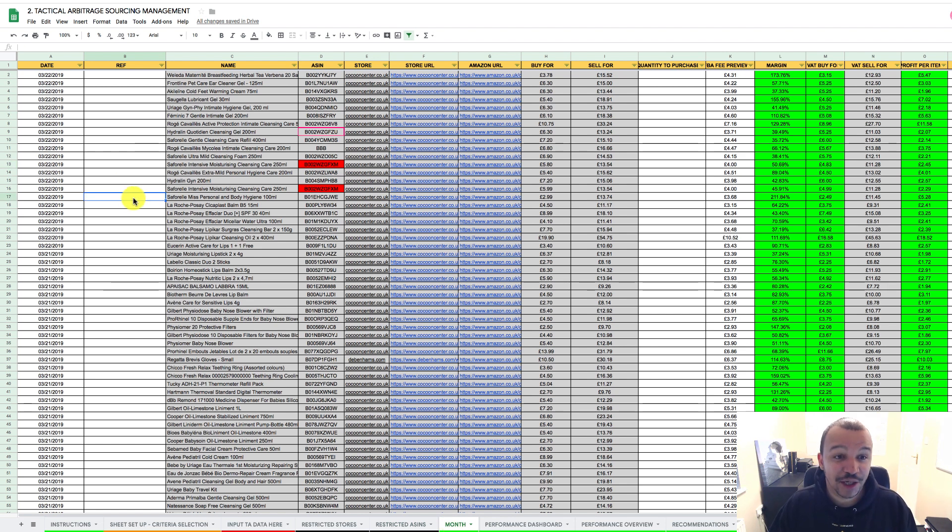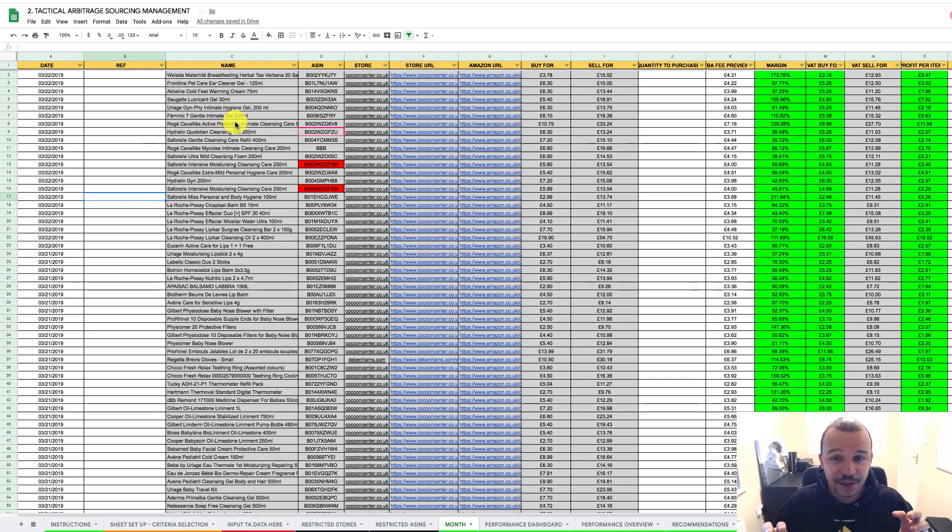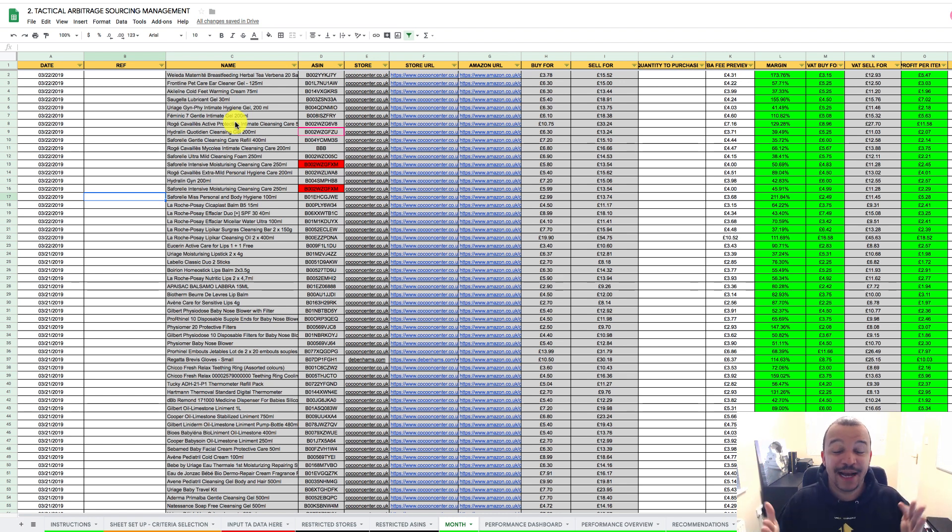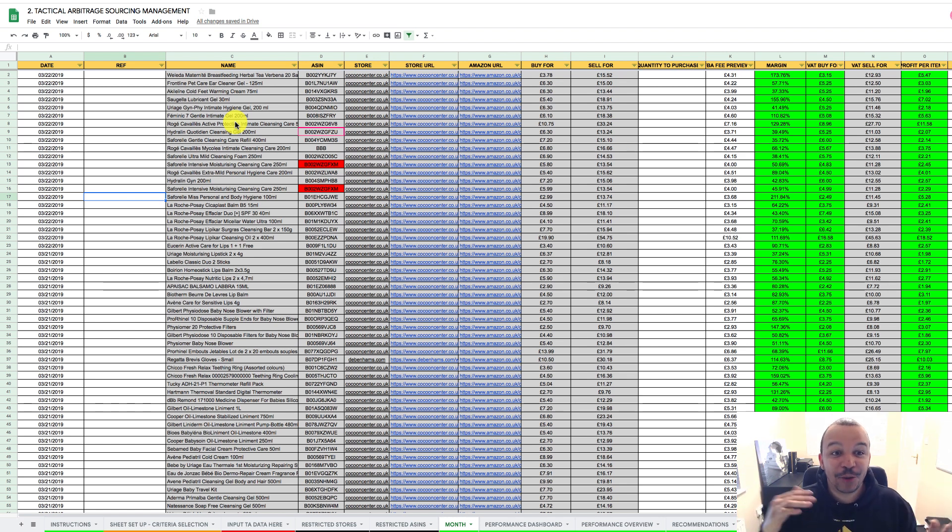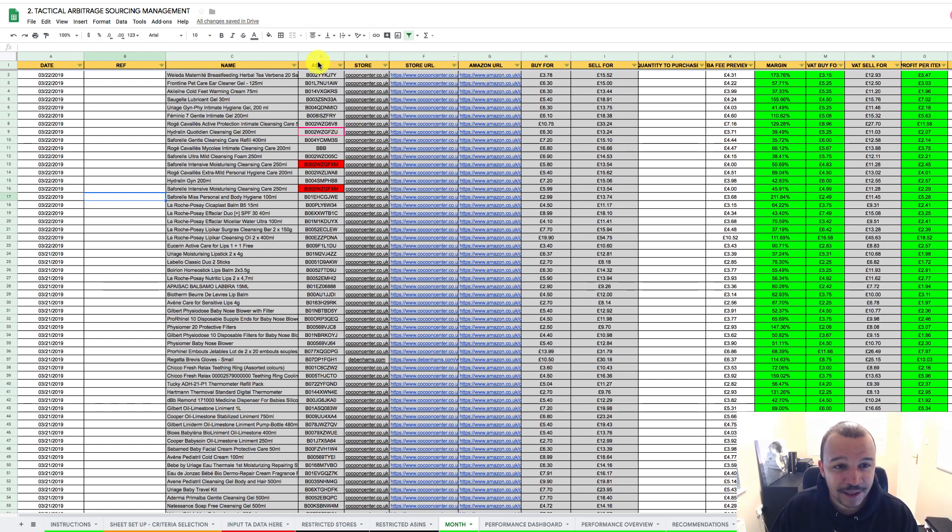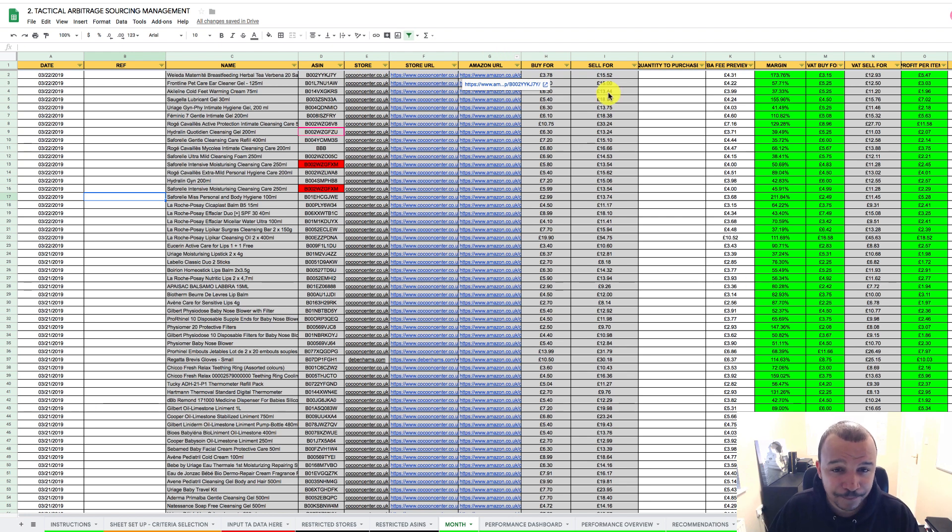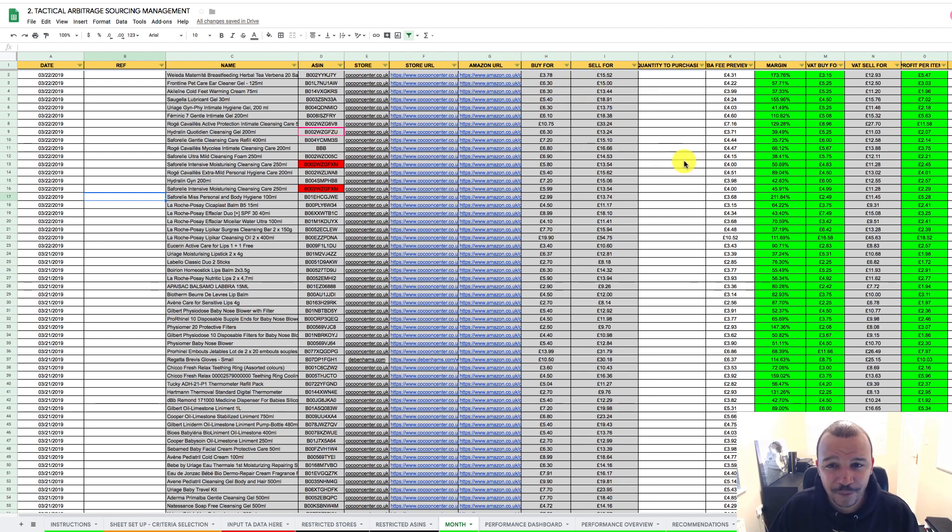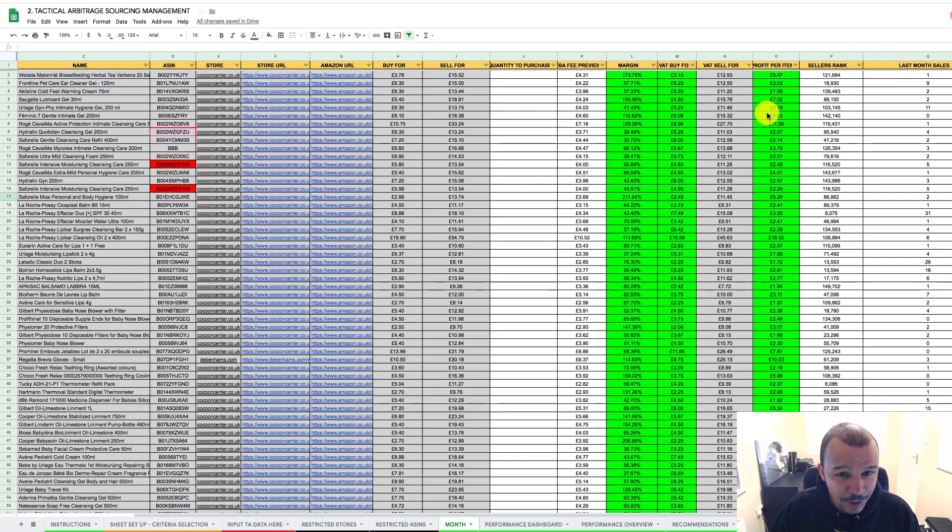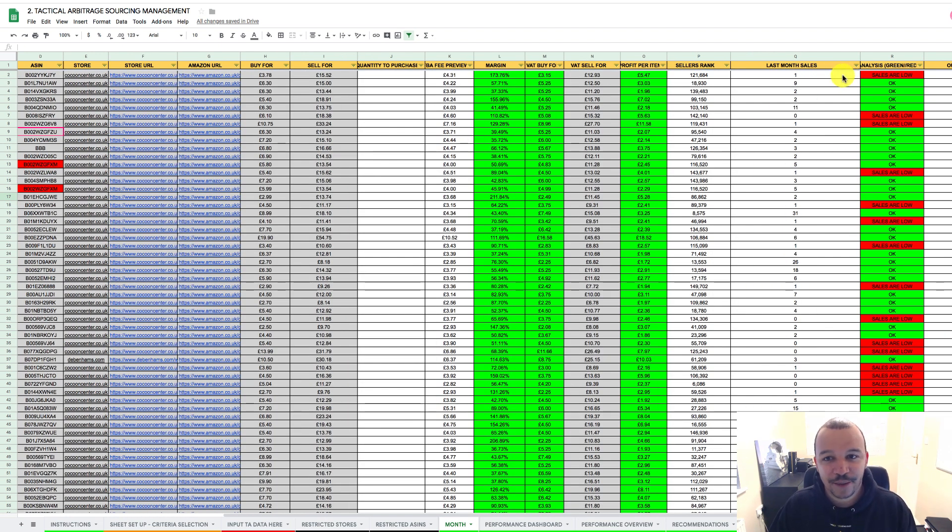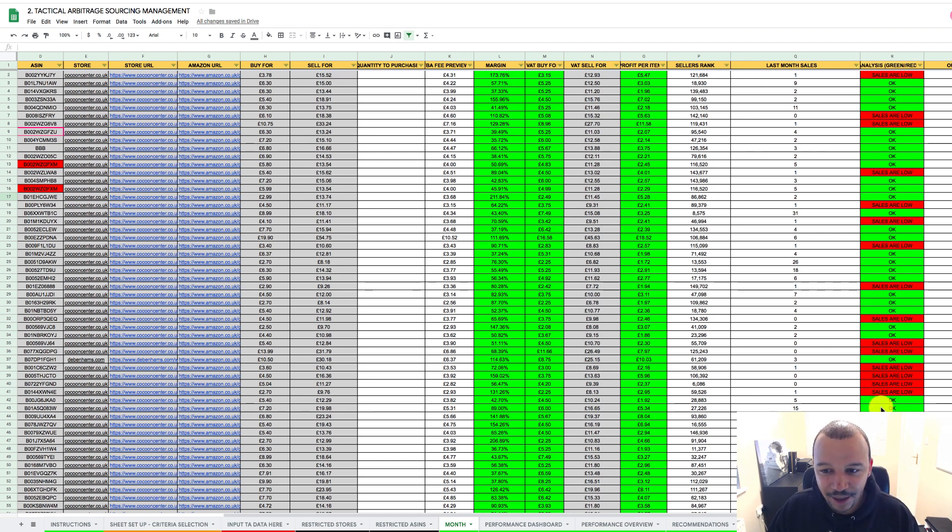And then the month tab, this is where the magic happens. We then have the month tab that then configures all that data from TA into a really nice, neat look in terms of how you can very easily just analyze each item. So you can see very easily, we've got the name, the ASIN, we've got the store, we've got the store URL, we've got the Amazon URL. There's lots of great information here that's just going to allow you to just look at this very easily. And then you see where the magic's happened. You can see we've got an analysis.